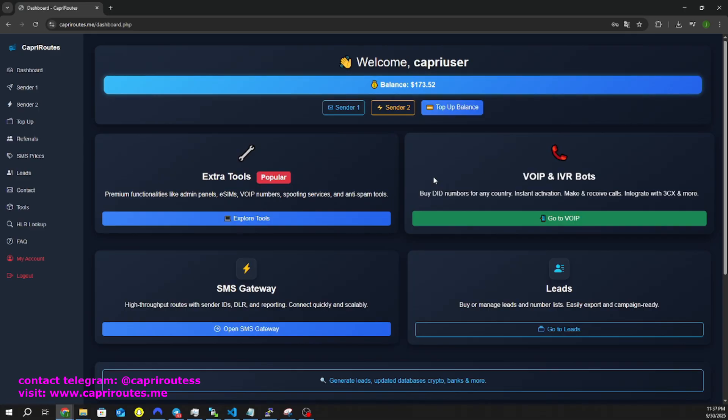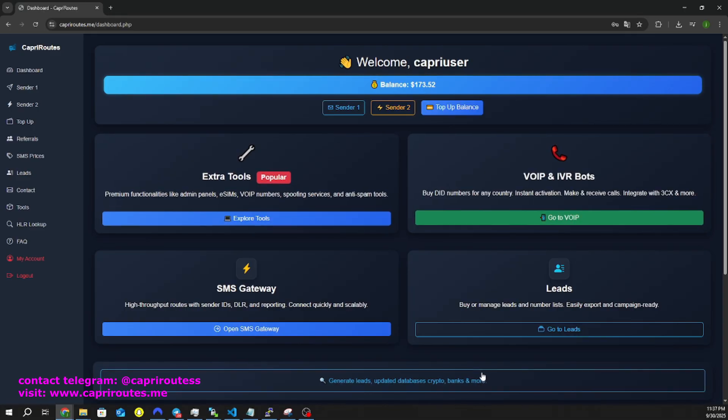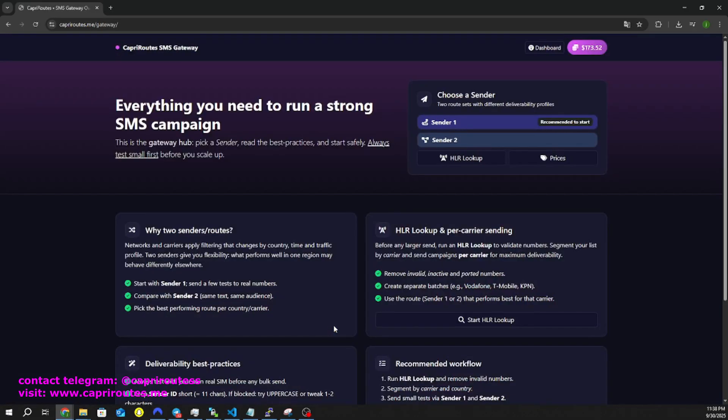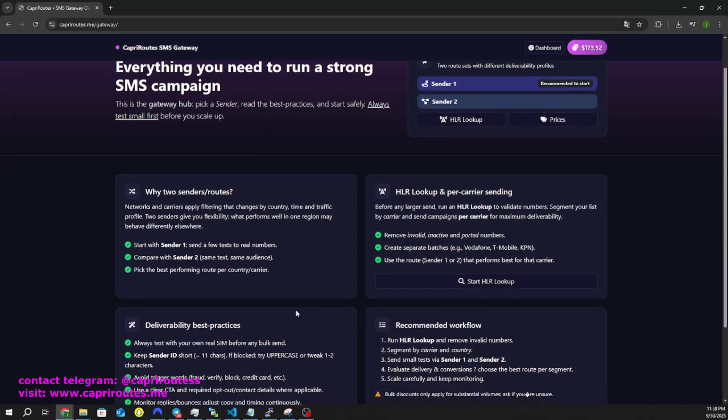Feel free to browse around and check out our other helpful tools. Today, we're going to go to our new SMS gateway. Click Open SMS Gateway.